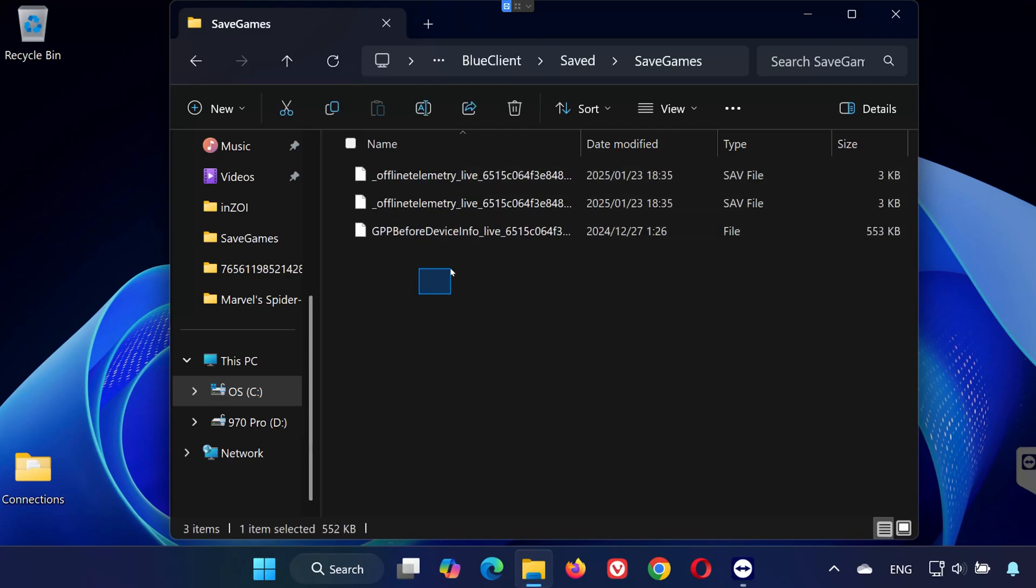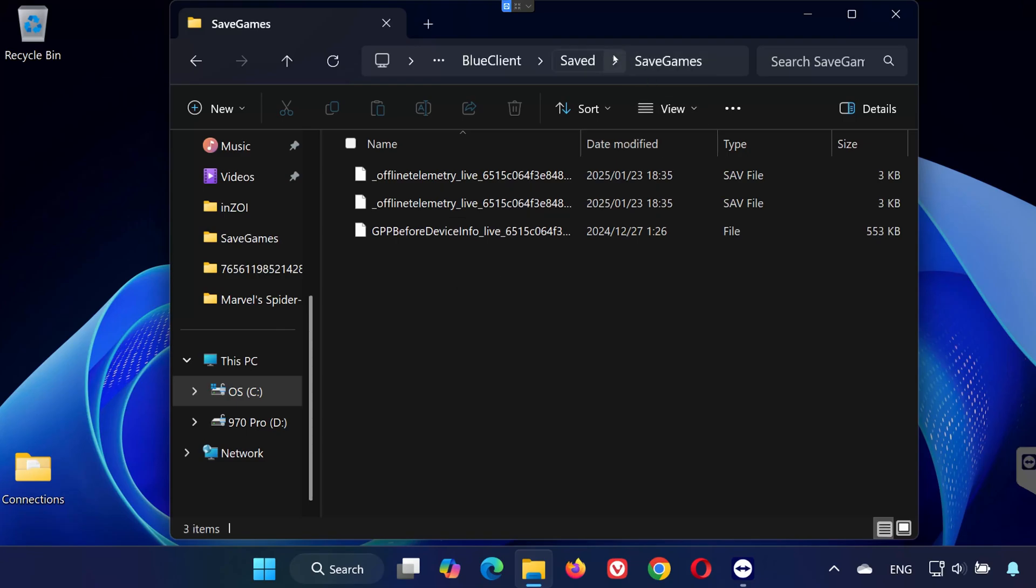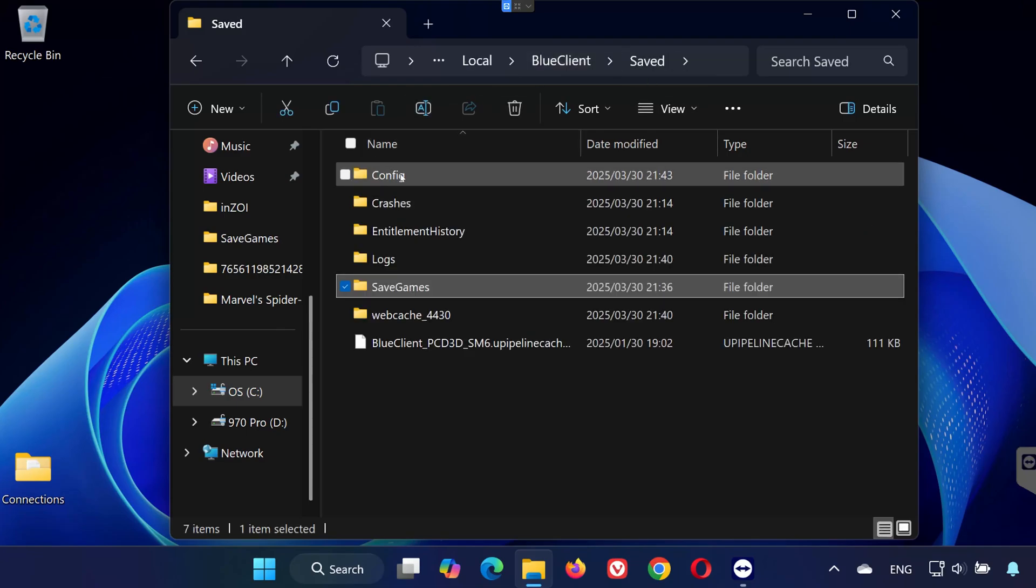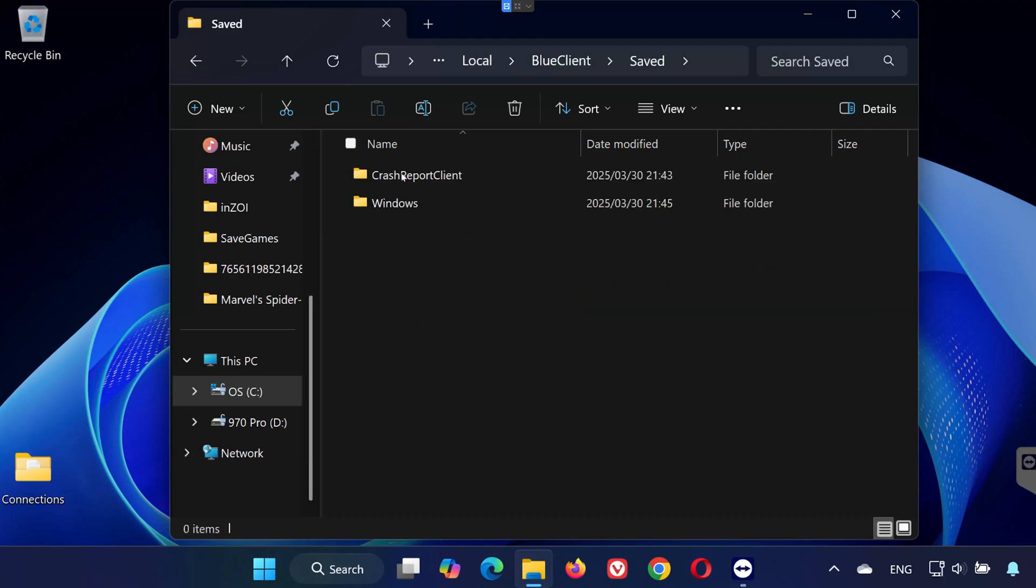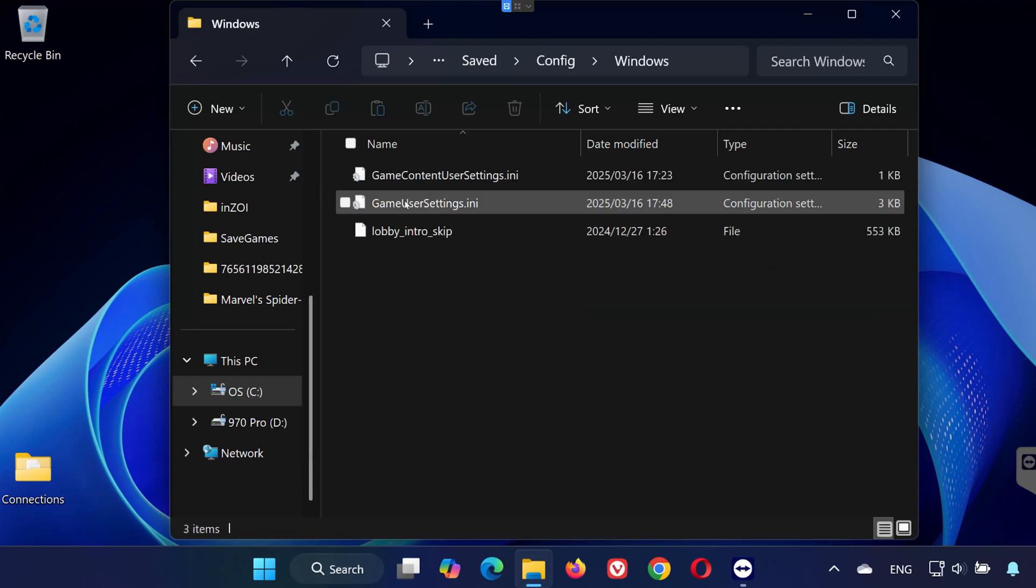To locate the config file, go back to the saved folder. Open Config. Open Windows. Look for GameUserSettings.ini. This is your config file. That's it.